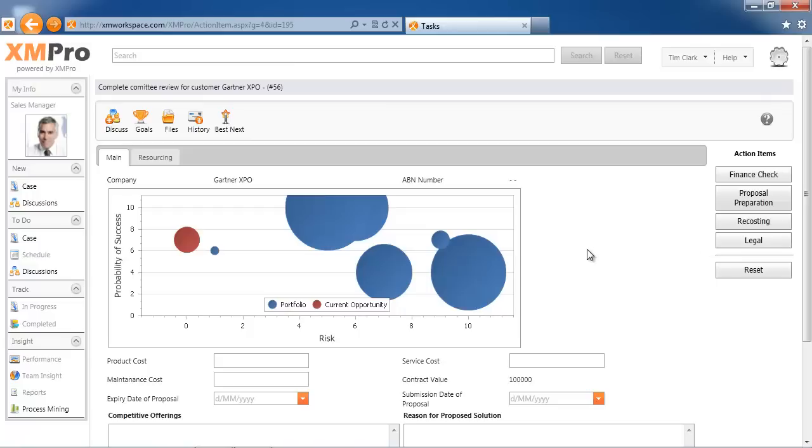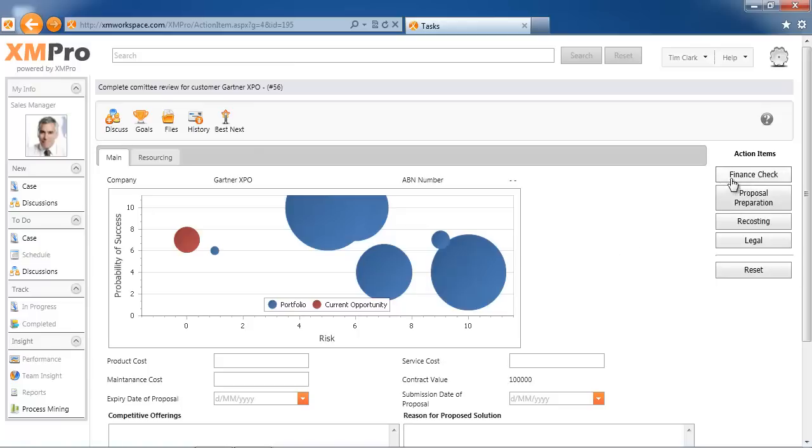You may still have information at hand that will take you to either do a finance check or do recasting. You may have heard something around the credit status of the customer and decide to look at a credit check rather than to do a legal review. Let's look at another example, a different style example.